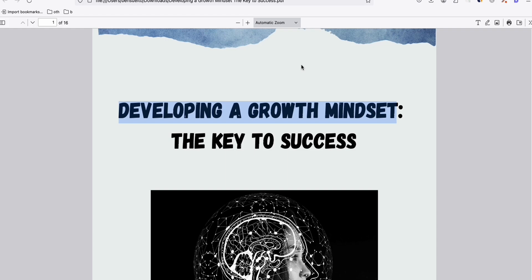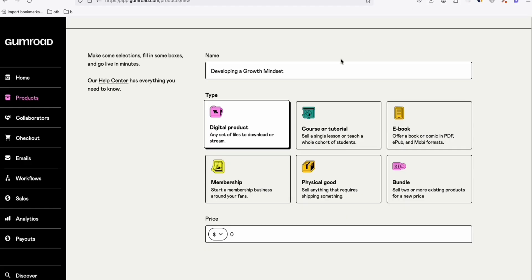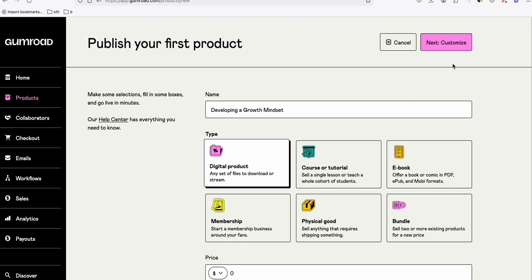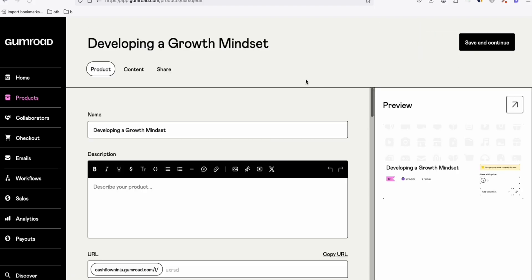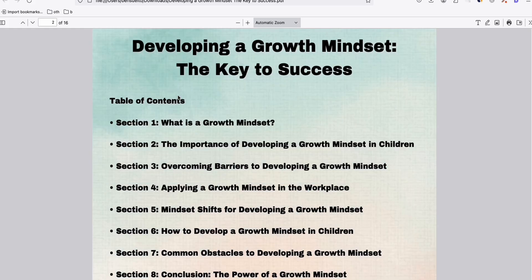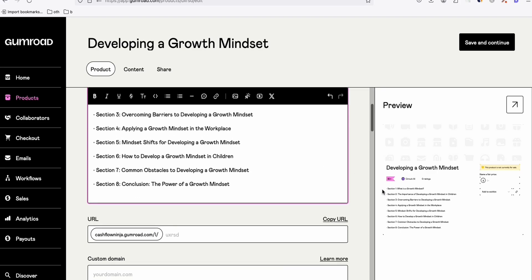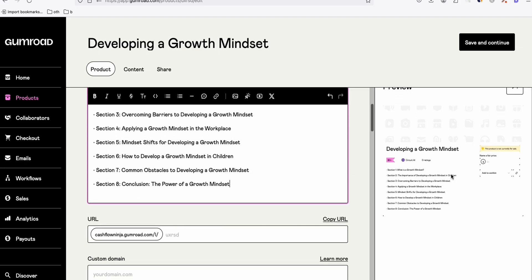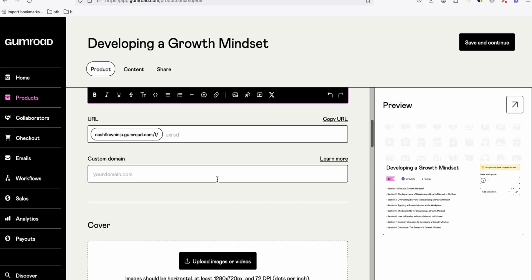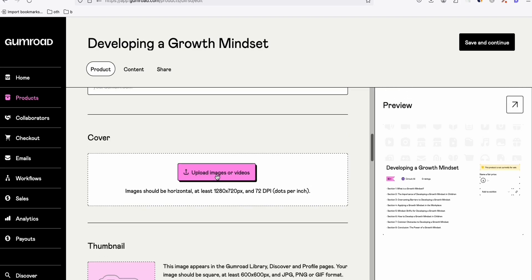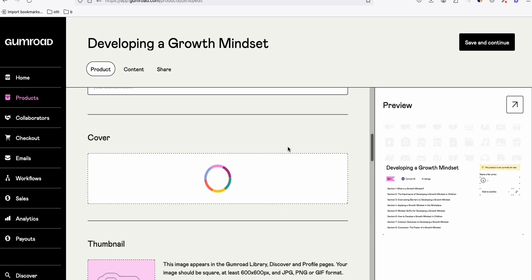Set the price to zero, click next, and for the description just copy the second page of your ebook and paste it there. You can preview it, then upload the featured image of your ebook.